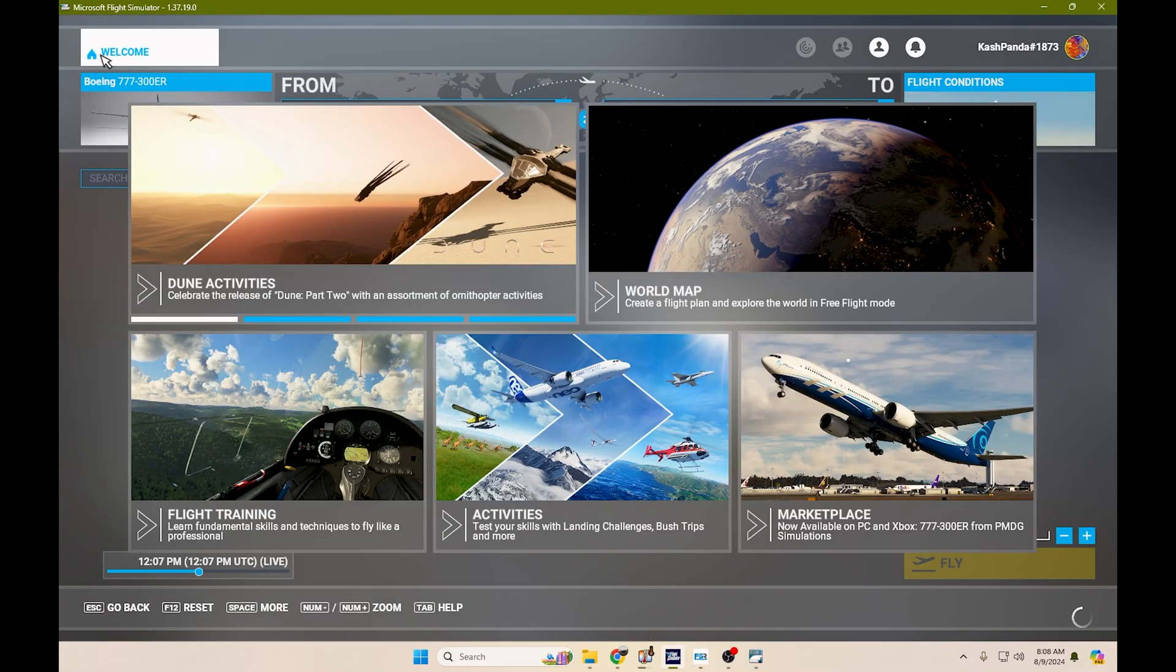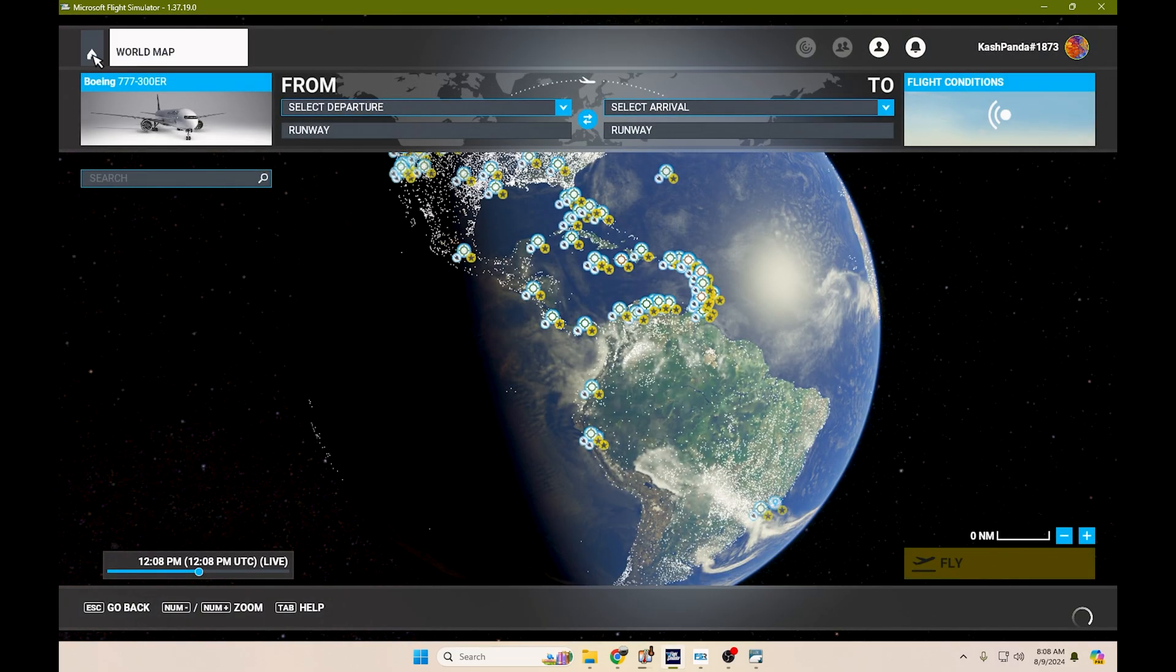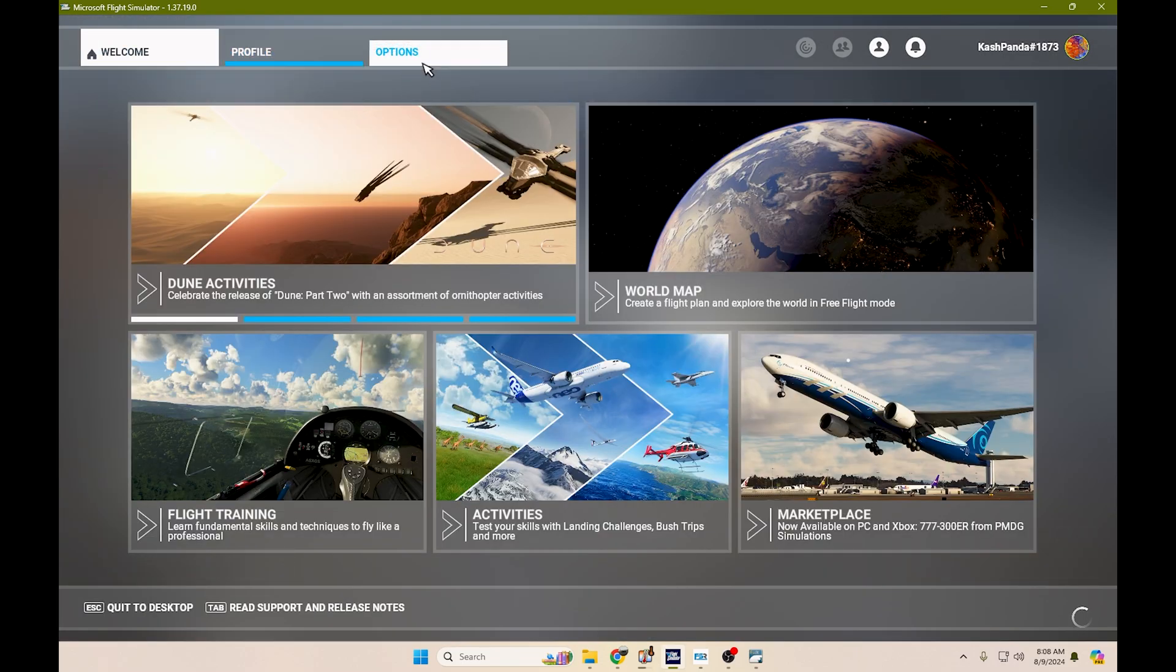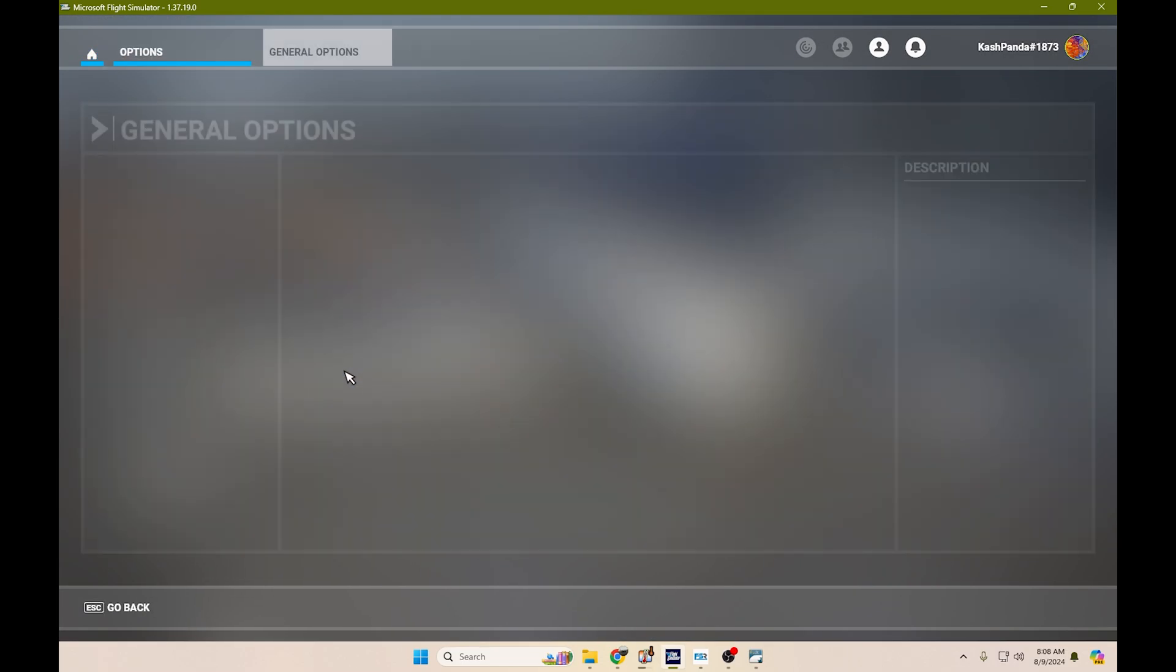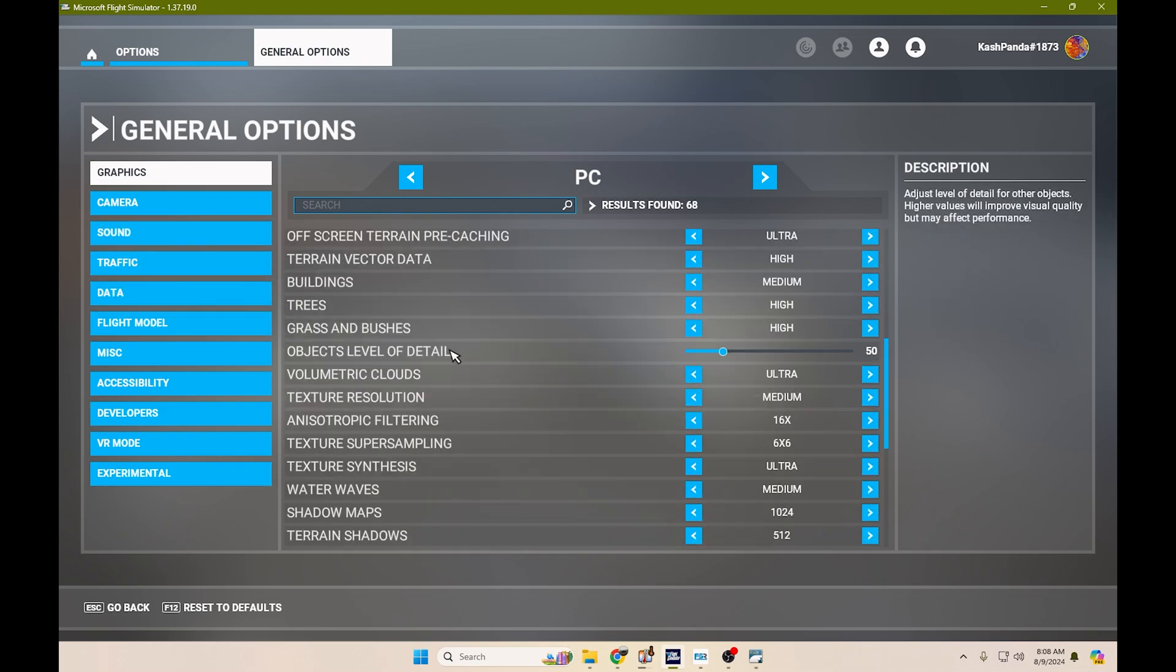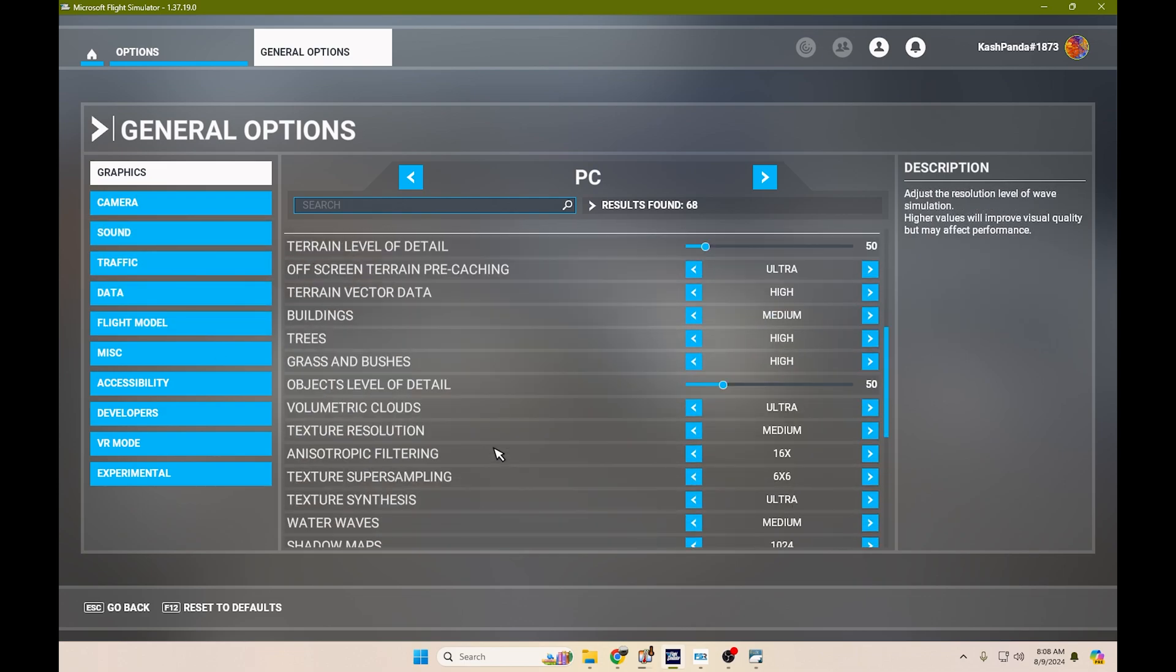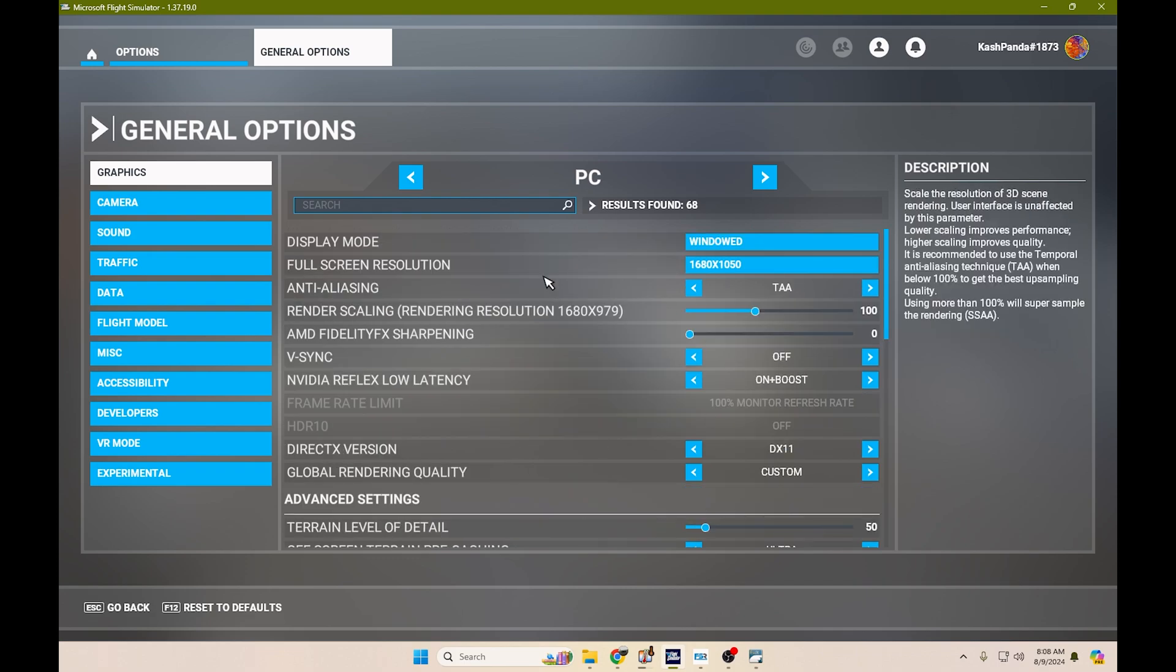Get back to the world map. Not the world map, to the options menu. General options. And let's go over. If you notice I'm still using the same settings that I used previously in my last video.